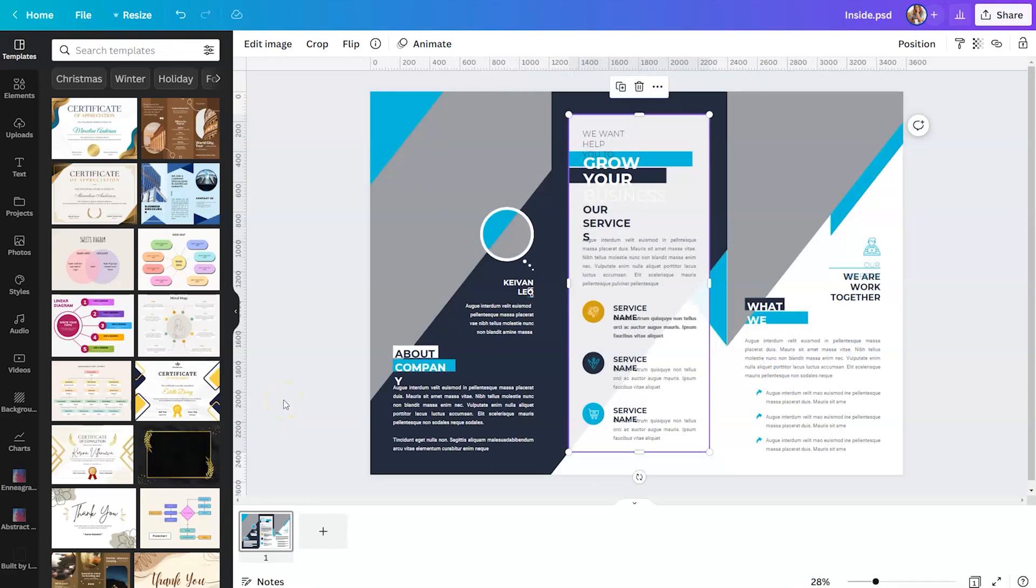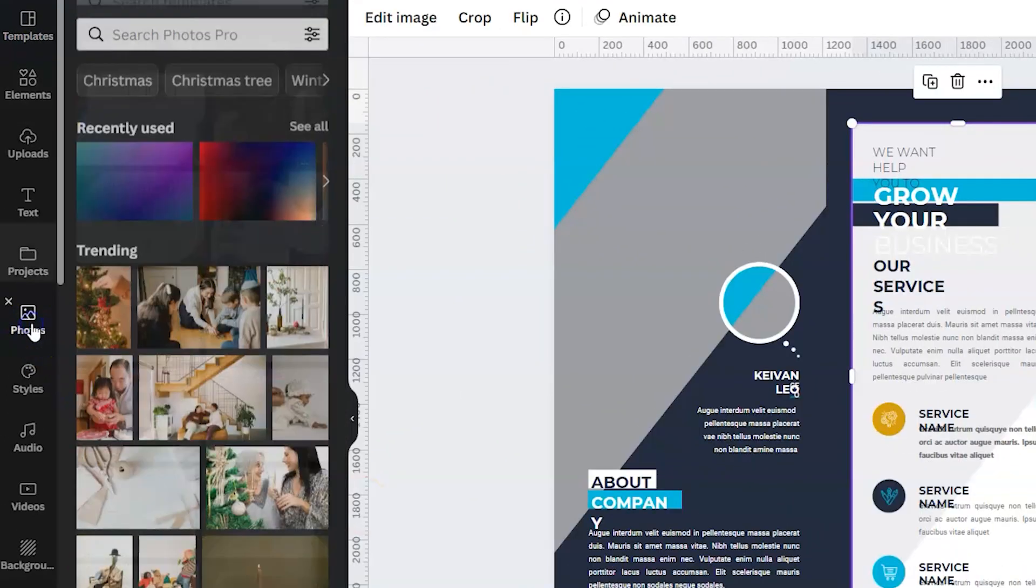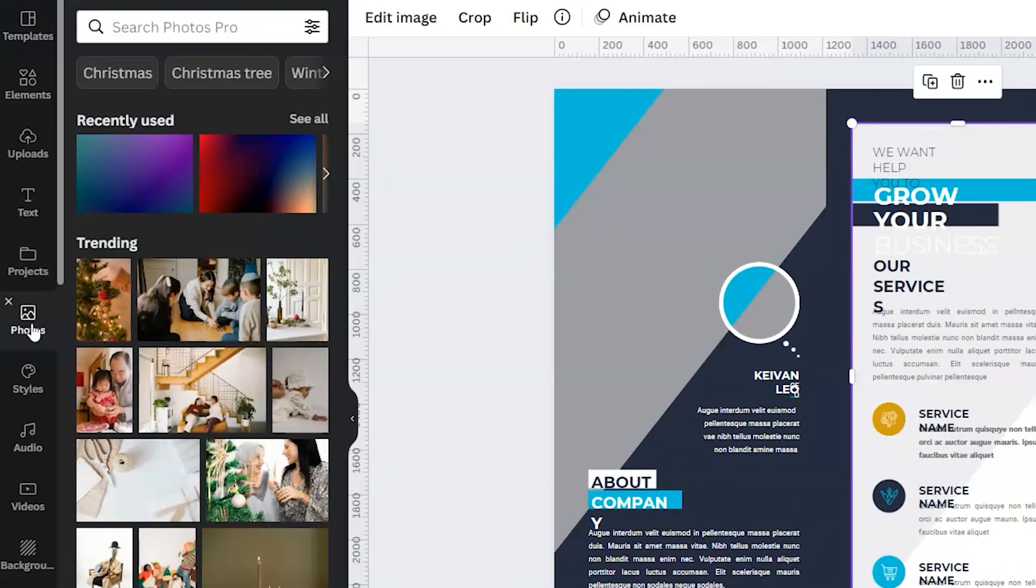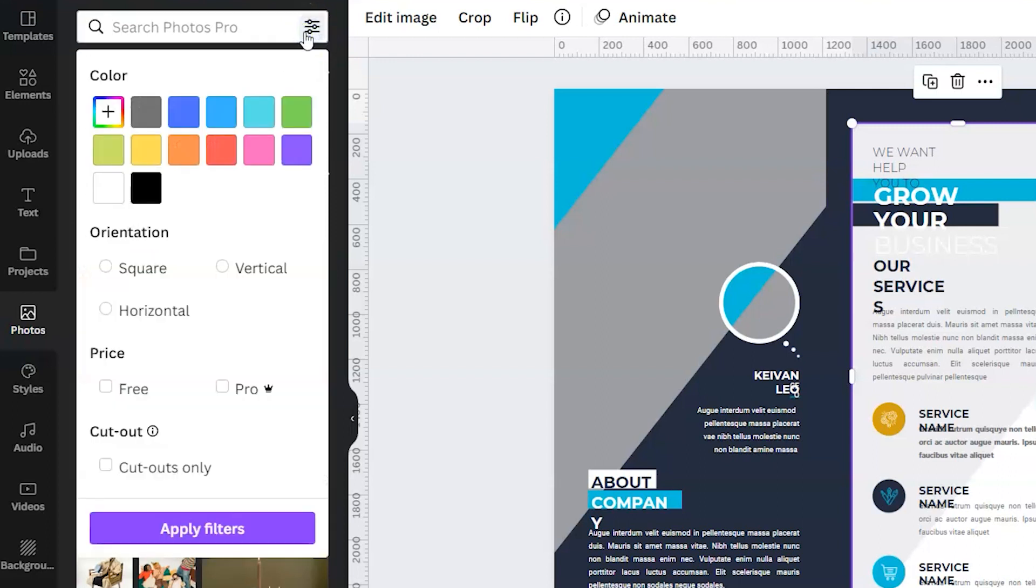Another fun feature about Canva Pro is you have access to a huge photo library without having to leave the site. So if when you initially did this design, you were limited on images, but you would like to do something a bit more image heavy, you can locate photos on the left-hand side and simply type what you're looking for within the search bar. There's also a little button on the far right-hand side, and if you select that, you have even more options to find images that fit your need. You can search by color, you can search by orientation, you can even search specifically for cutouts if that's what you need.